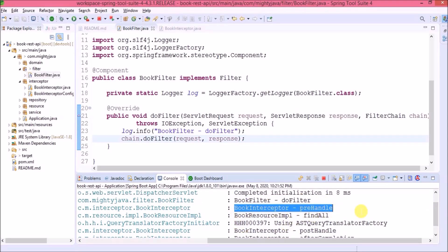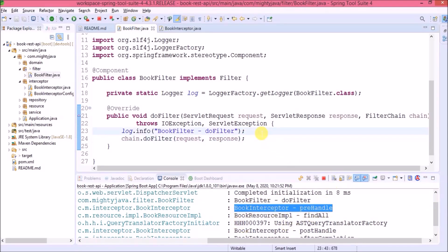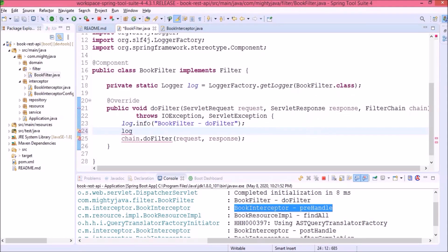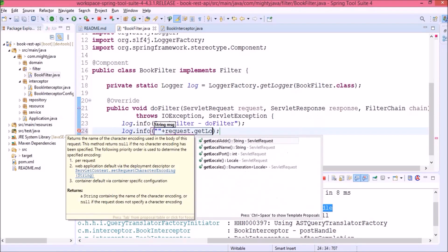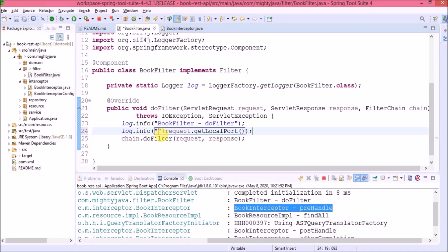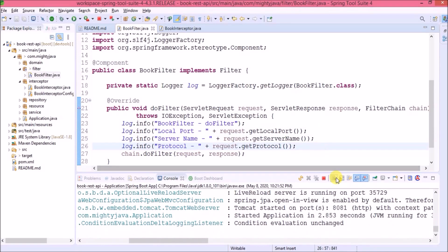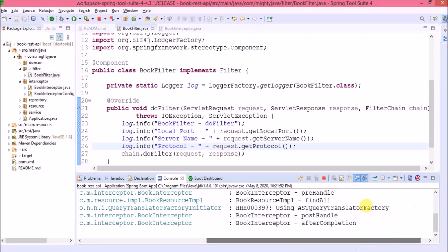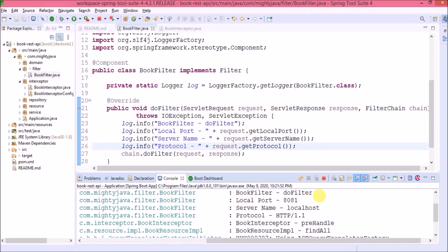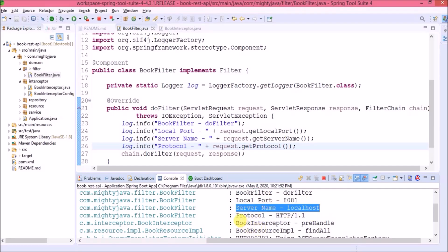You can note one point: the filter is calling before the interceptor. I hope everything is clear so far. Now let's print some request details like local port, server name, and protocol. Let's refresh now. The local port is 8081, server name is localhost, and protocol is HTTP.